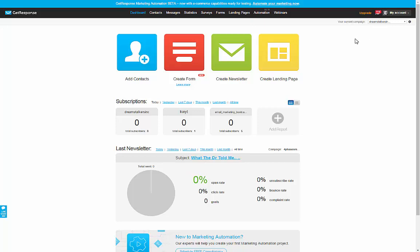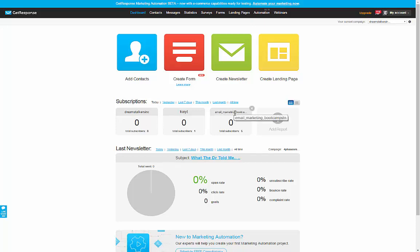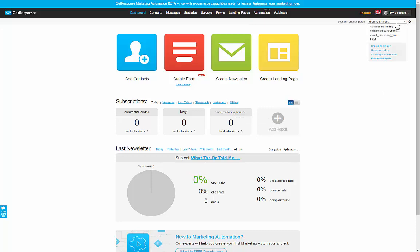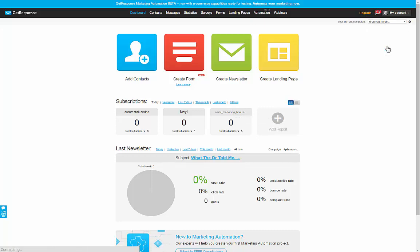This is where your different email lists are. So for example, this one here, Dreamstalkers Inc. is one campaign, KWYT is another campaign, email underscore marketing underscore bootcamp is another campaign. Okay? So you click on this box here and you'll see right here, create campaign.